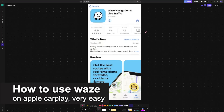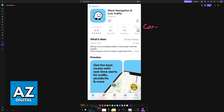In this video, I'm going to teach you how to use Waze on Apple CarPlay. It's a very easy process, so make sure to follow along. Waze is fully compatible with Apple CarPlay.